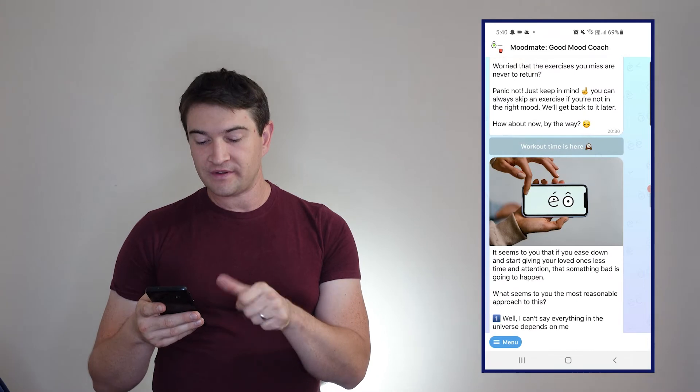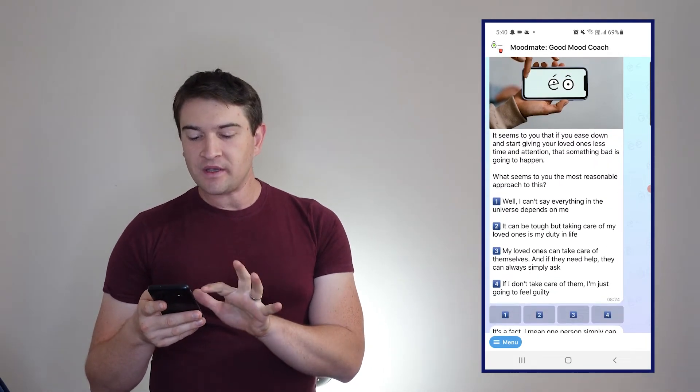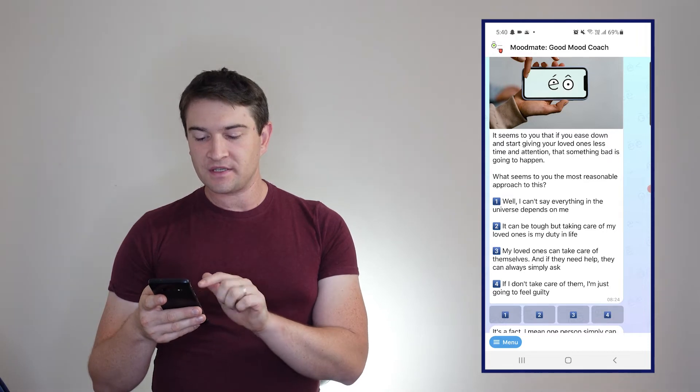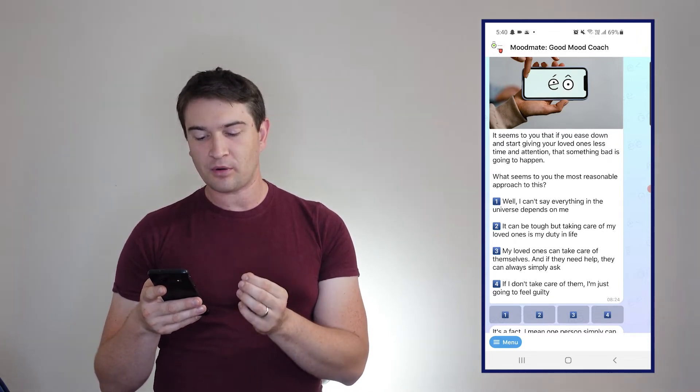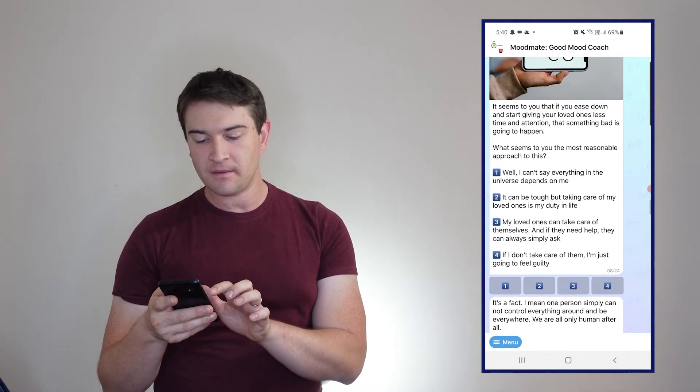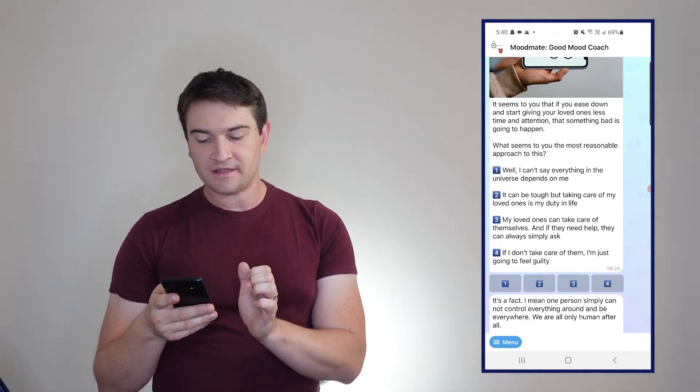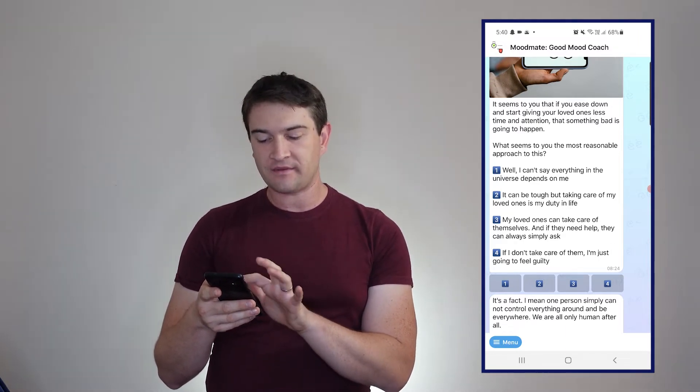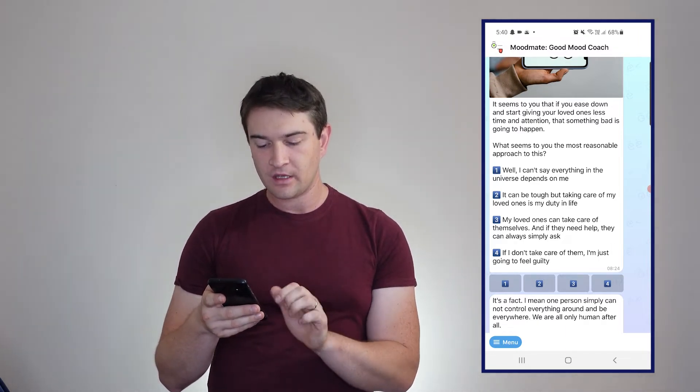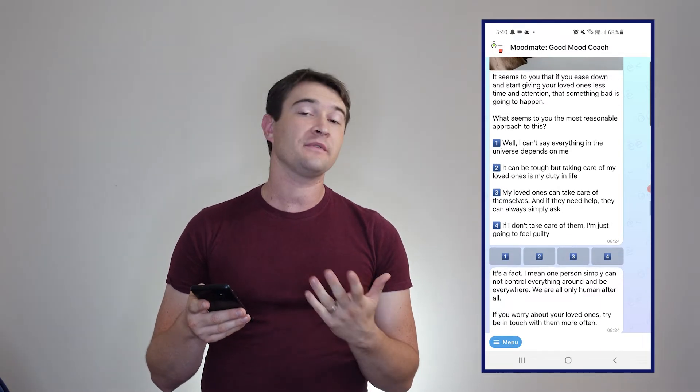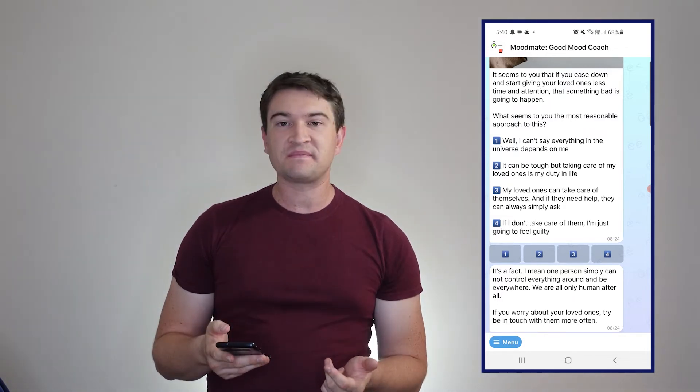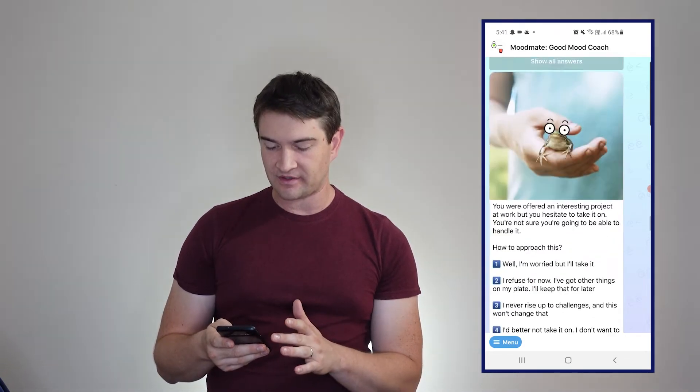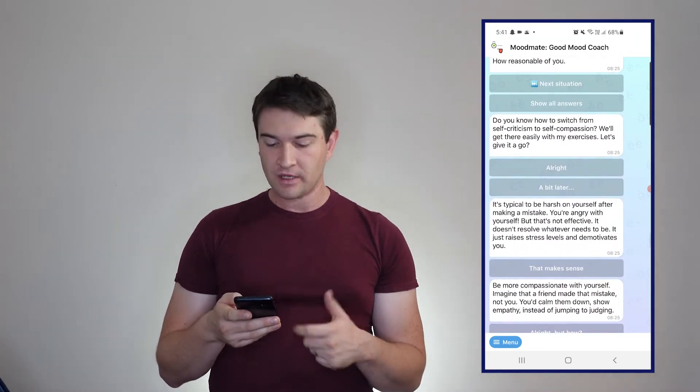Here's another one: it seems that if you ease down and start giving your loved ones less time and attention that something bad is going to happen. What seems to be the most reasonable approach? My loved ones can take care of themselves, and if they need help they can always simply ask. If I don't take care of them I'm just going to feel guilty. Obviously here number three, so it's not always number four like those two other examples. It's very basic sort of stuff.